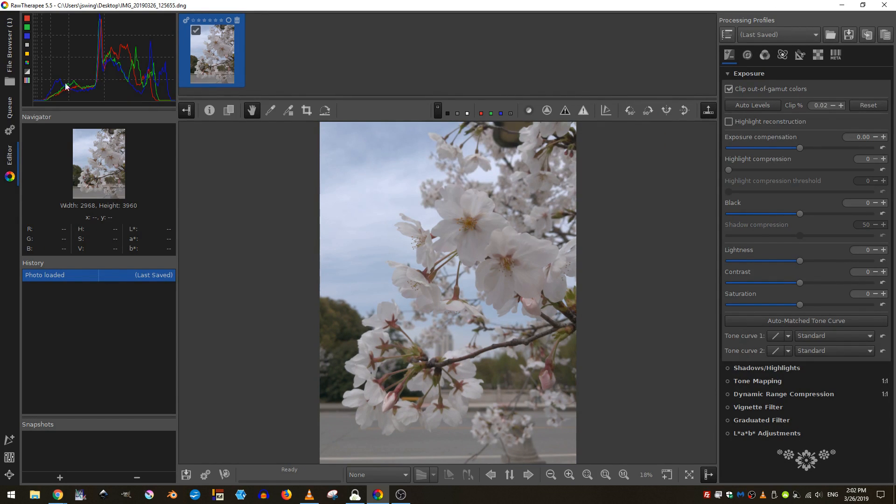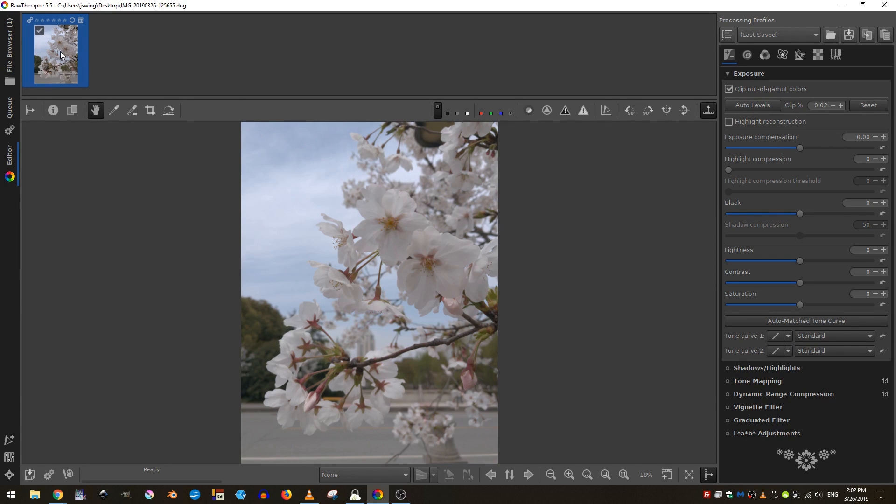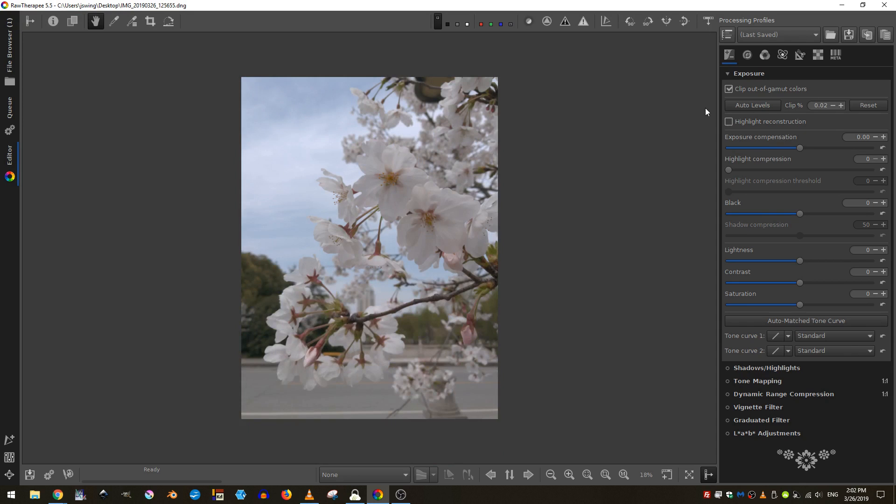Given that I don't really need my histogram for now, I'm going to close that and I don't really need this image viewer because I only have one image. I'm going to close both of those.